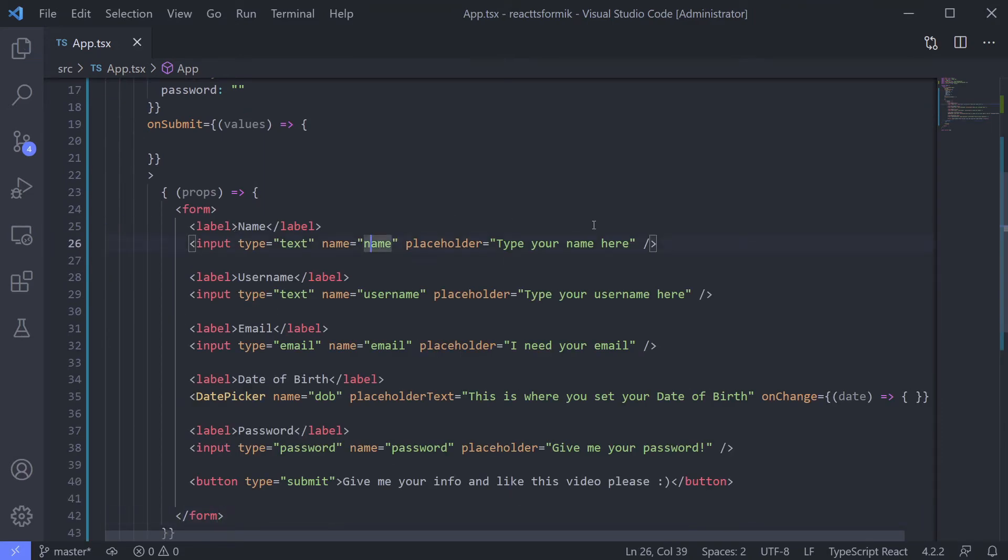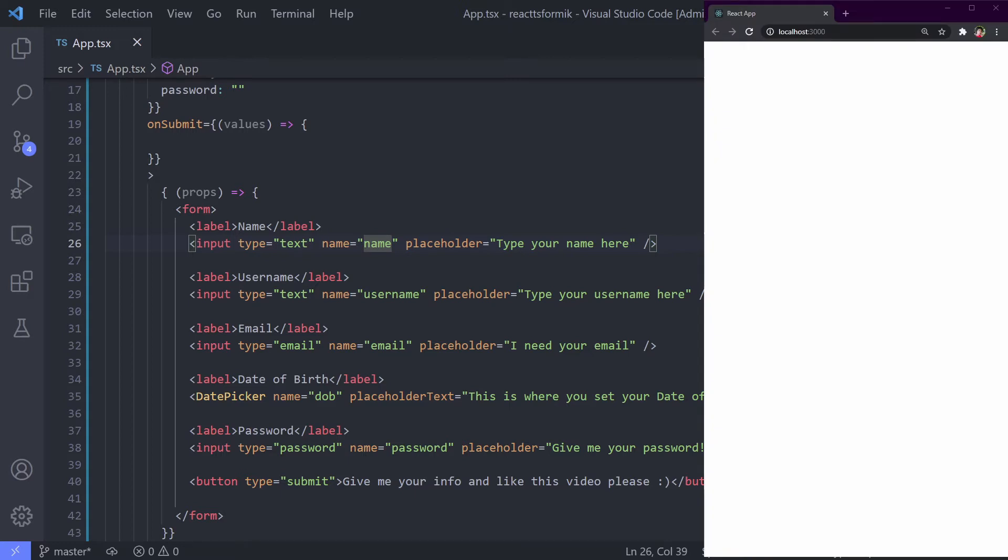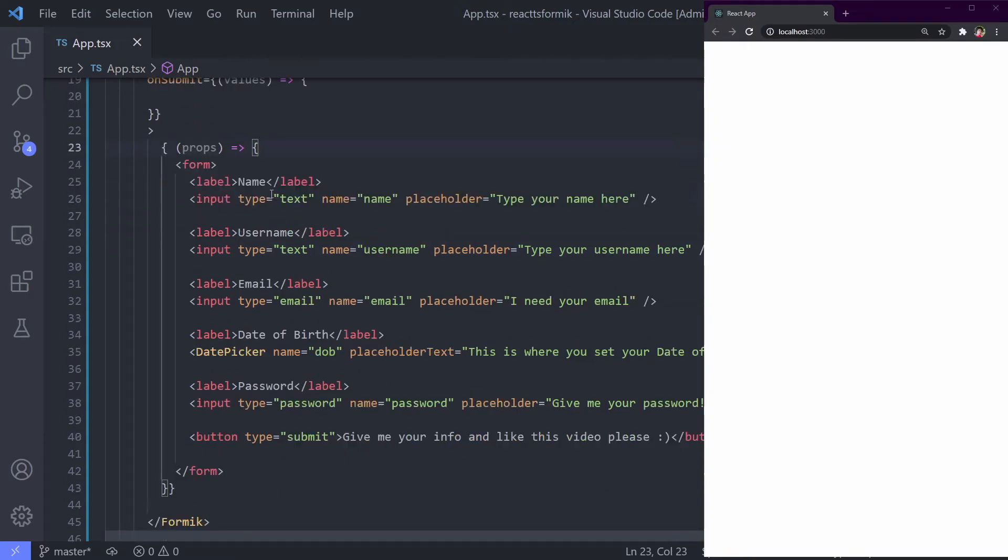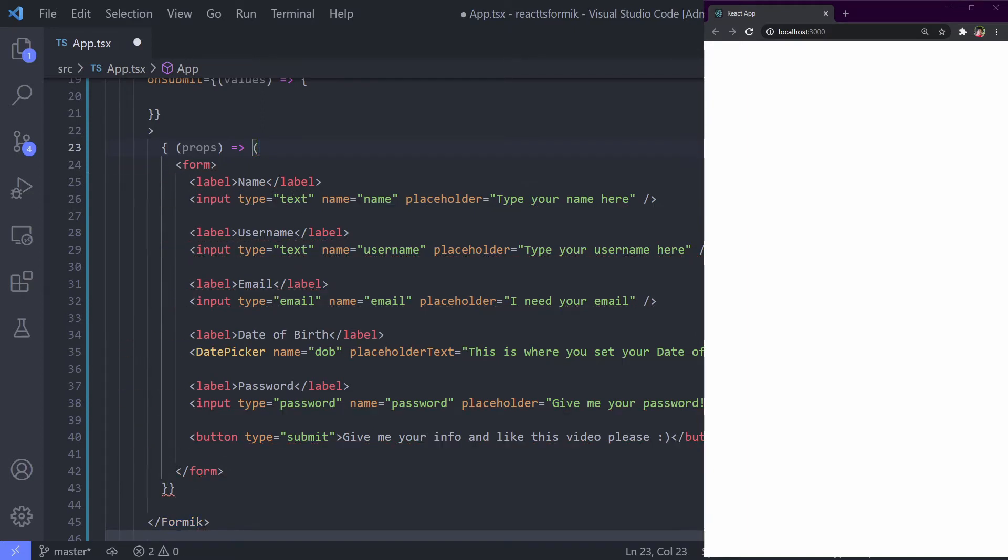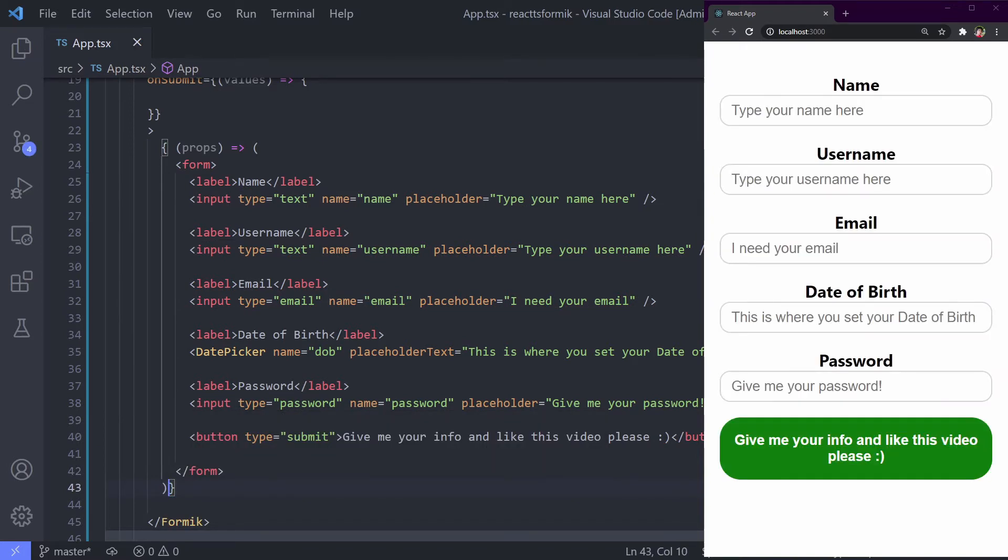Let's run this first and see what happens. All gone. It's because we need to return the value using this. Okay, it's good again.